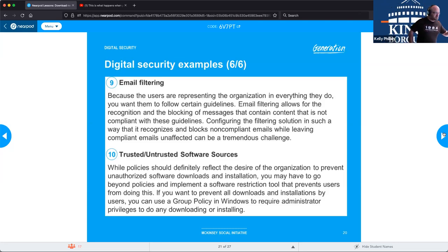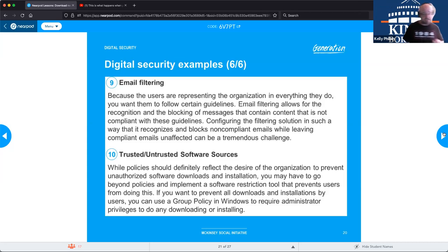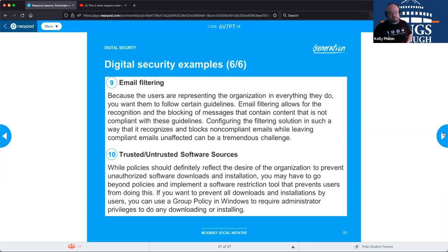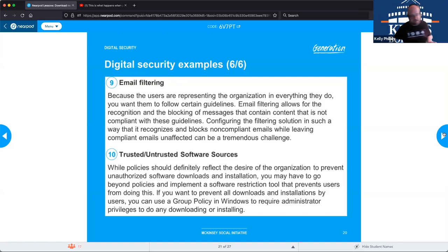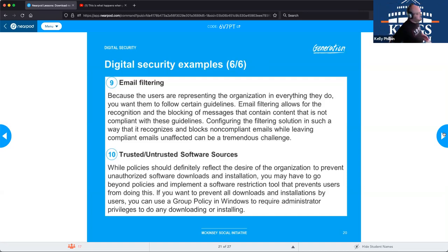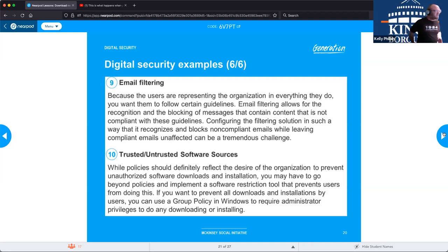Trusted and untrusted software sources — you can set policies specifying which software sources are acceptable. Some companies are lenient: the Windows Store, Google Play, or iTunes are fine. Others only accept software from two or three specific companies, denying everything else. You can establish this in your group policy, defining how strict the rules are — you might accept Microsoft but not downloads from unknown independent websites.